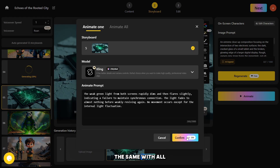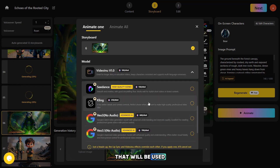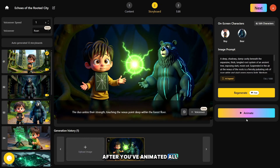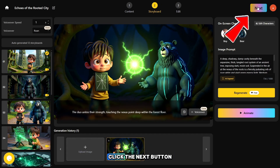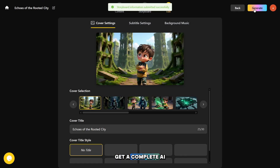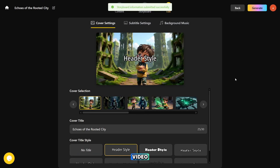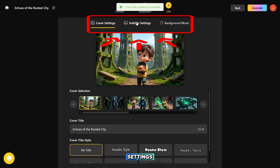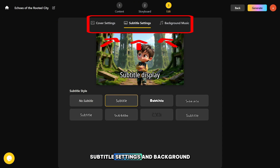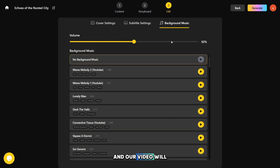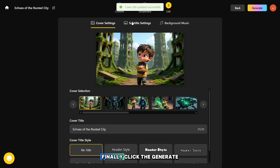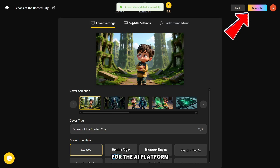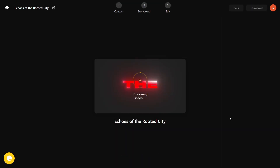You need to do the same with all the frames that will be used in your video. After you've animated all the photos, click the next button and quickly do a few more steps to get a complete AI video. Now we just need to adjust the cover settings, subtitle settings, and background music, and our video will be ready soon. Finally, click the generate button and wait for the AI platform to create an awesome video for us.